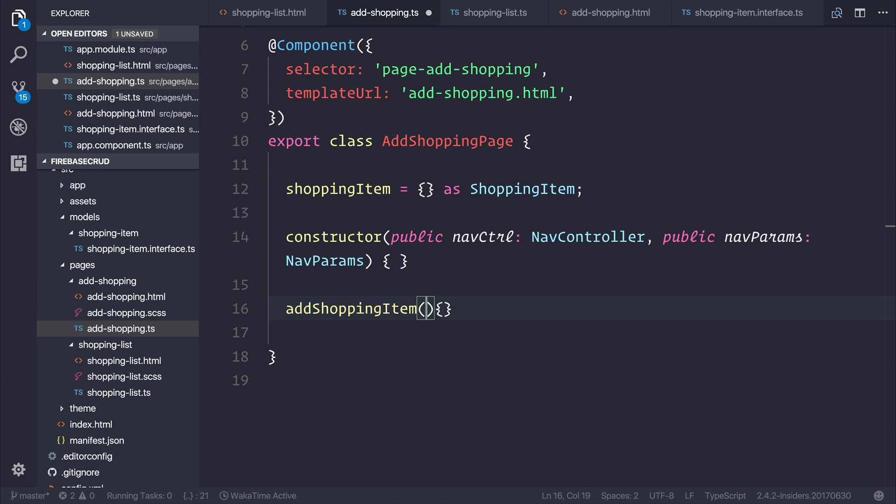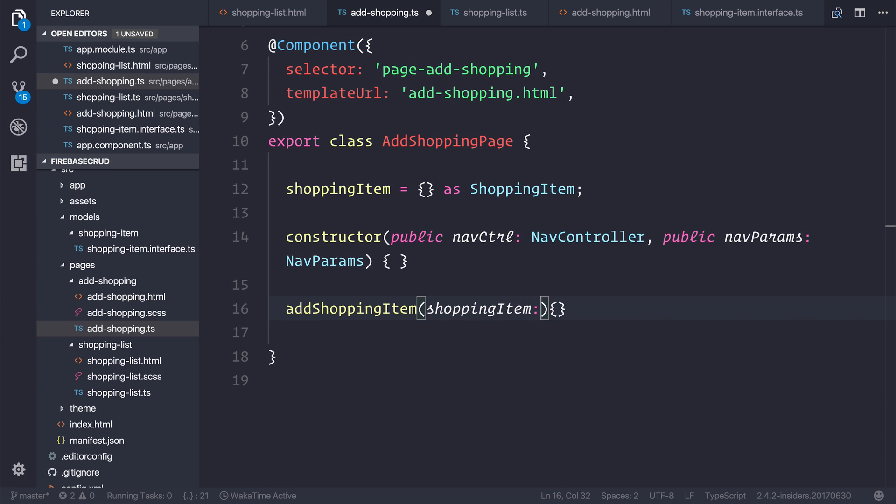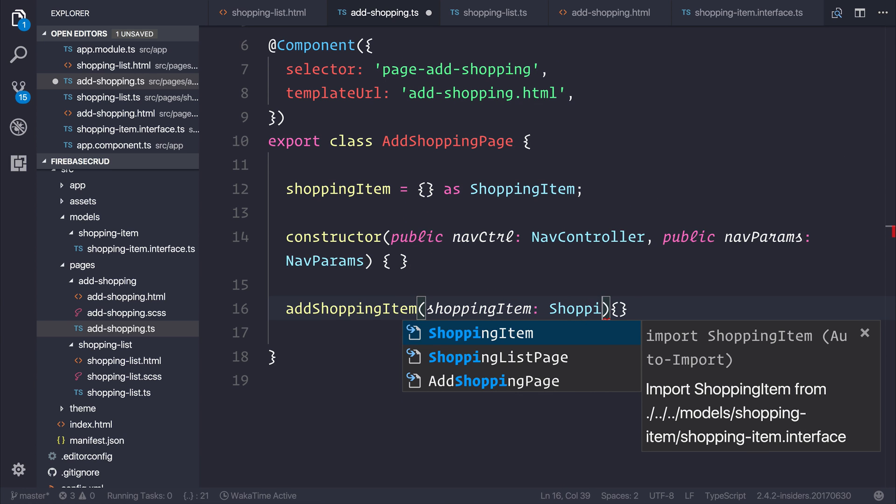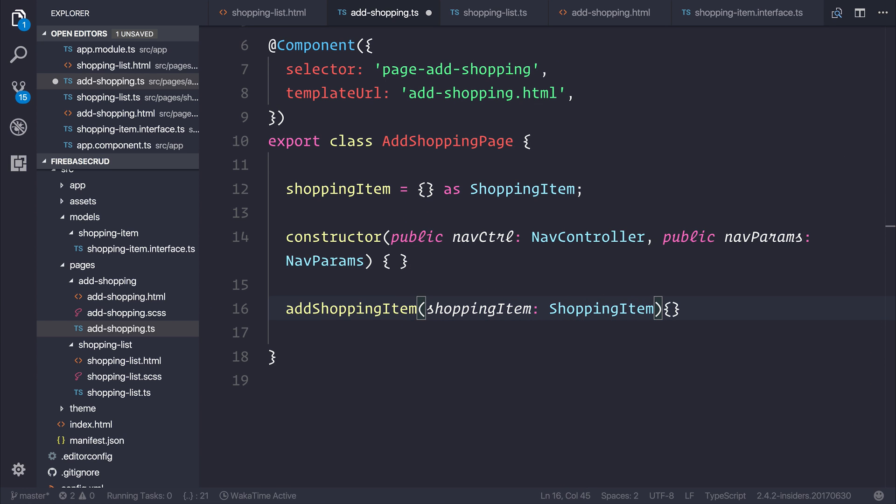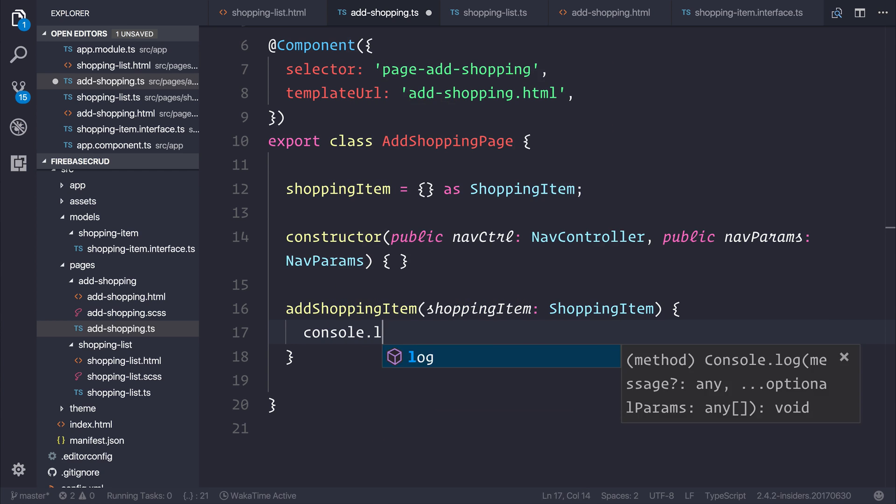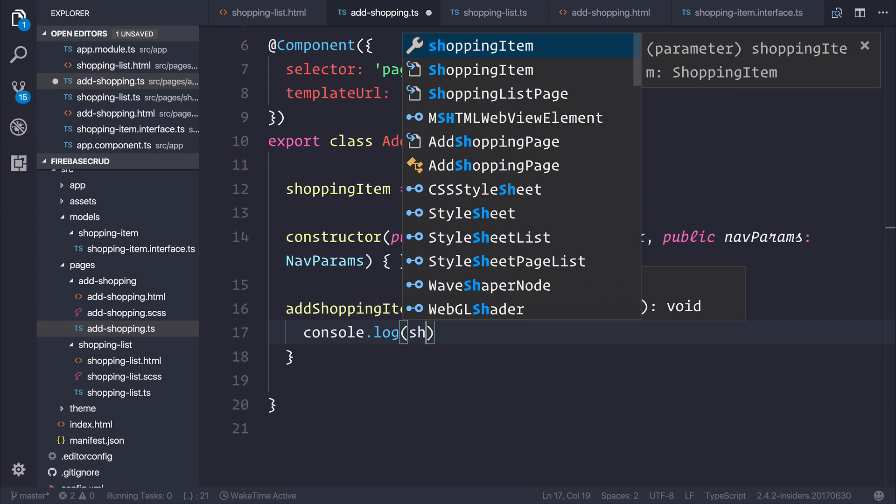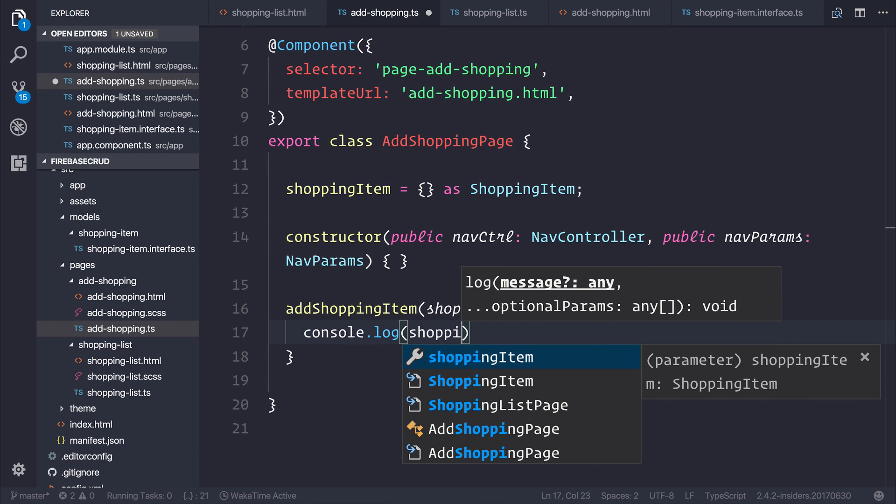We can say that this expects a shopping-item of type shopping-item. And all I want to do at this point is simply log out the results by saying console.log shopping-item.